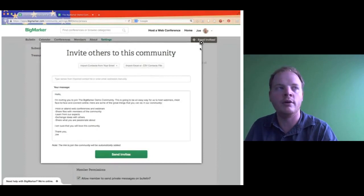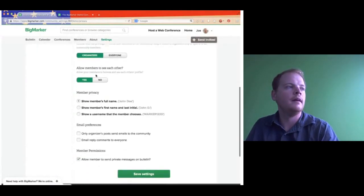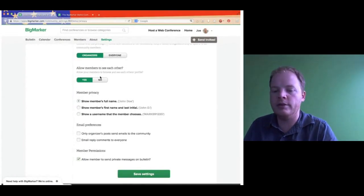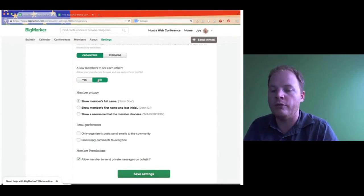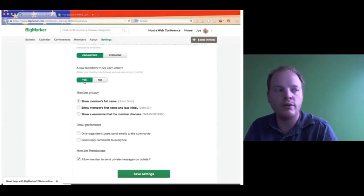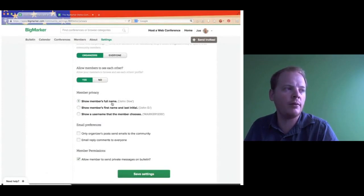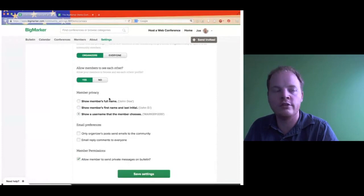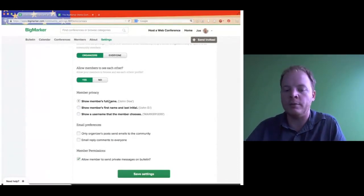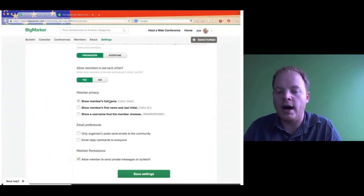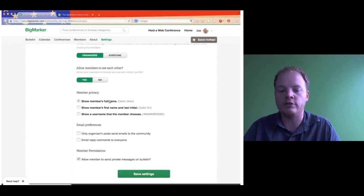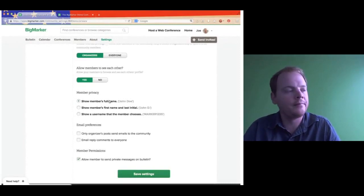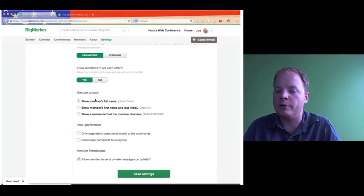Next is Allow Members to See Each Other — would you like this to be a blind community or an open community? If you select no, the only thing members will be able to see is your profile as the organizer; they won't see each other's profiles. Next we have member profile and privacy: full name, member's first name and last initial, or username. So mine would be Joe Yeoman, or Joe Y., or whatever my username is — something like Joe Team BigMarker. Depending on the type of group, if it's more of a group therapy session, a username is nicer for anonymity.